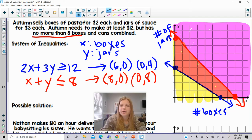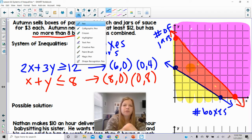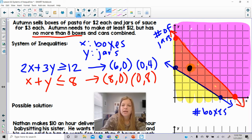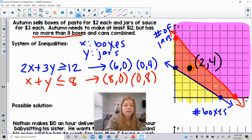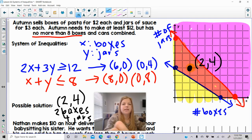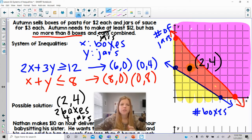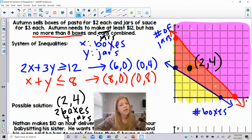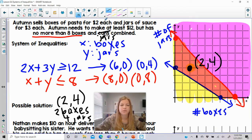So let's check the ordered pair (2, 4) — that's a possible solution meaning 2 boxes and 4 jars. It has no more than 8 boxes and jars combined: 2 plus 4 is only 6 items. 2 boxes of pasta: 2 times 2 is $4. 4 jars: 4 times 3 is $12. So $4 plus $12 is $16 — she's making $16. That would be a valid solution, and any ordered pair in that orange region gives you a good solution.